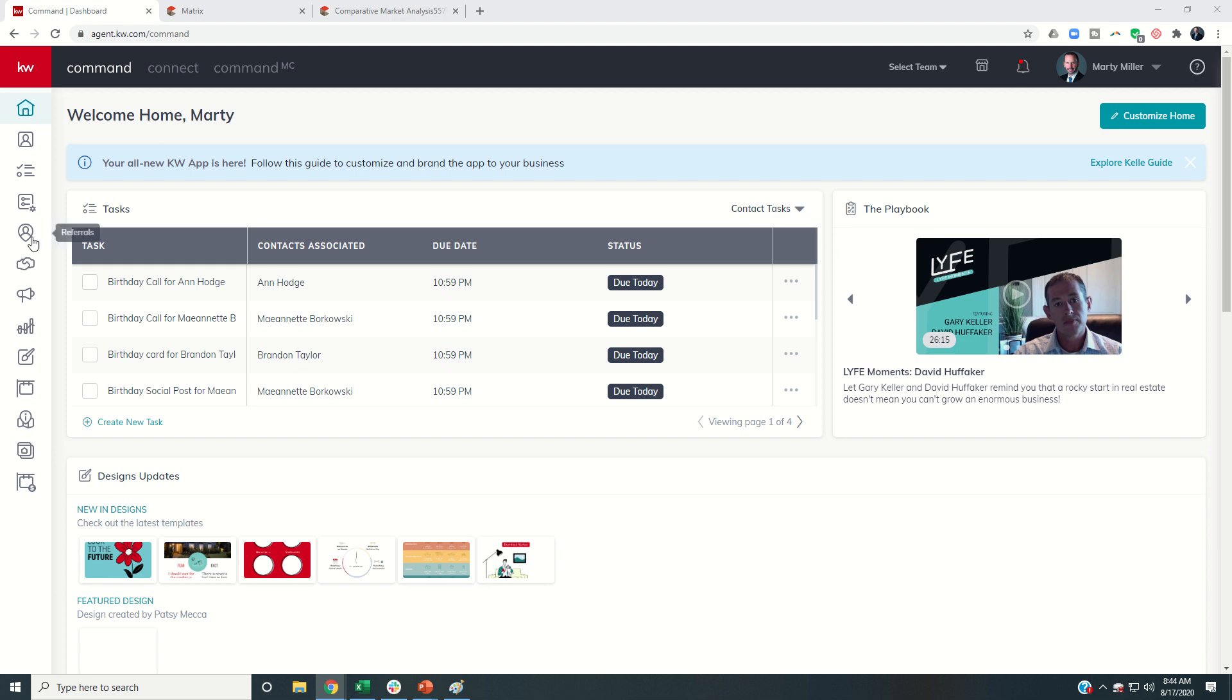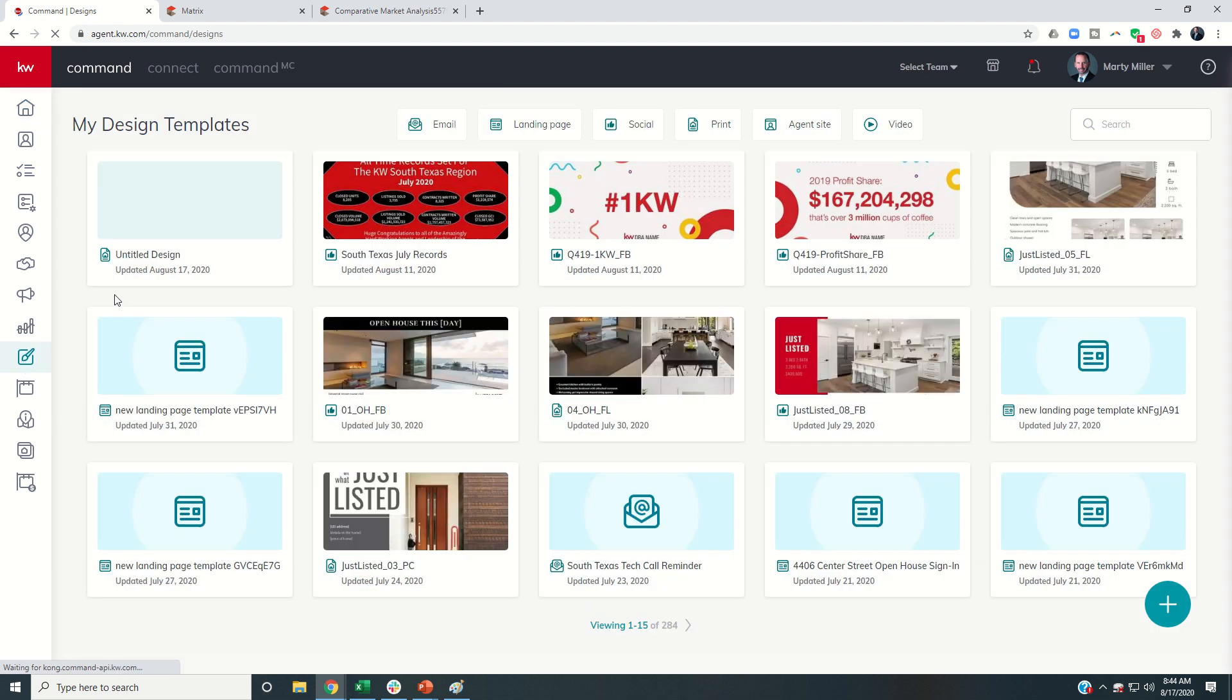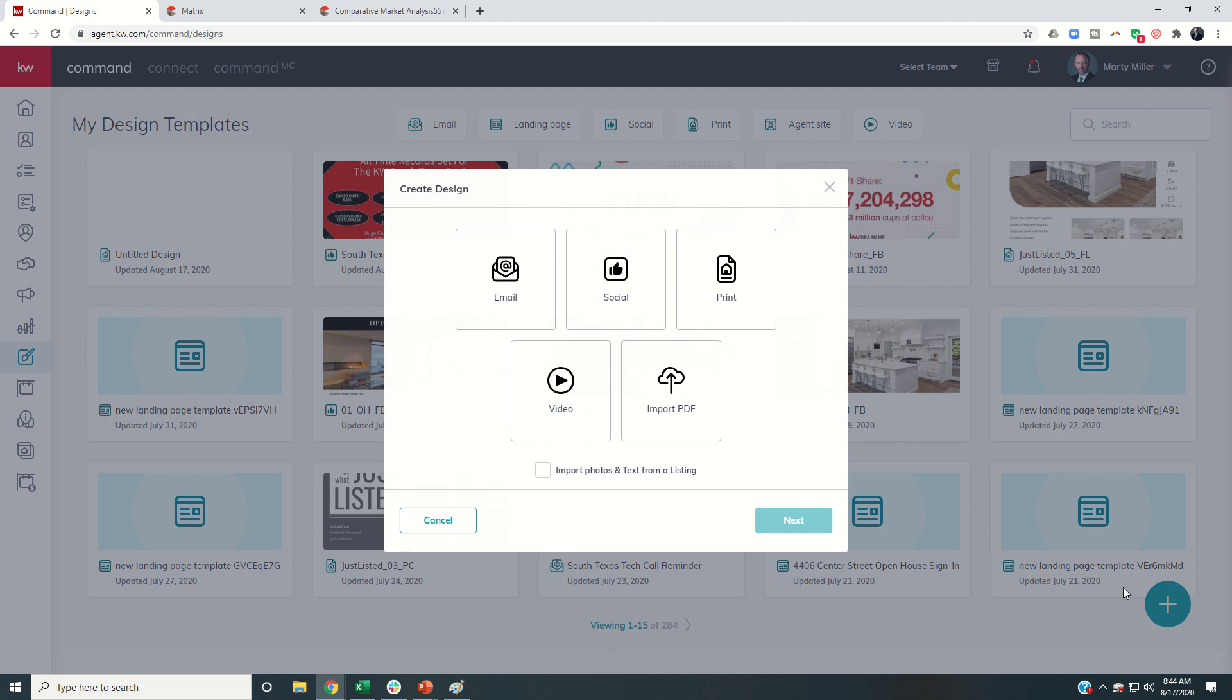We're going to dive into Command for listings, and we're going to start off by looking into designs and the listing presentation that's included in designs. So today we're actually going to build out a pre-listing packet.